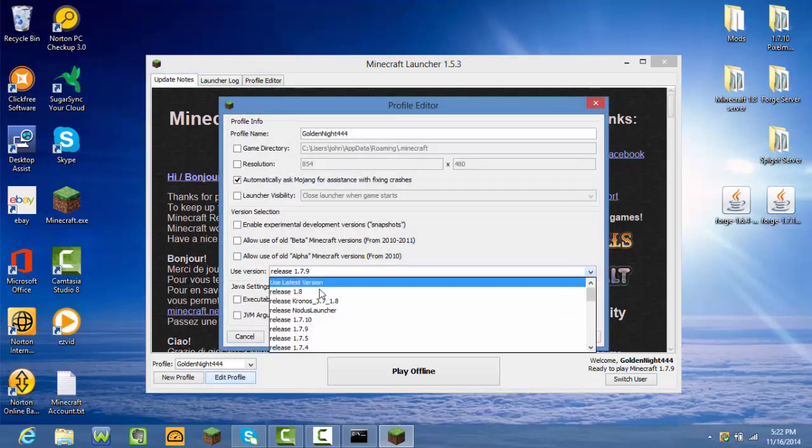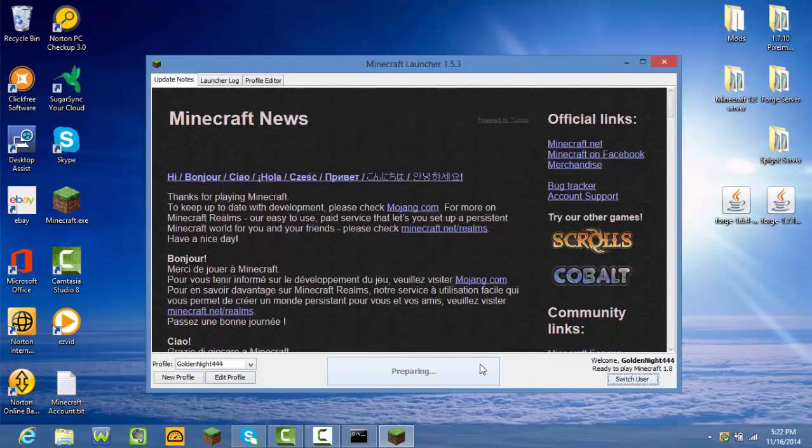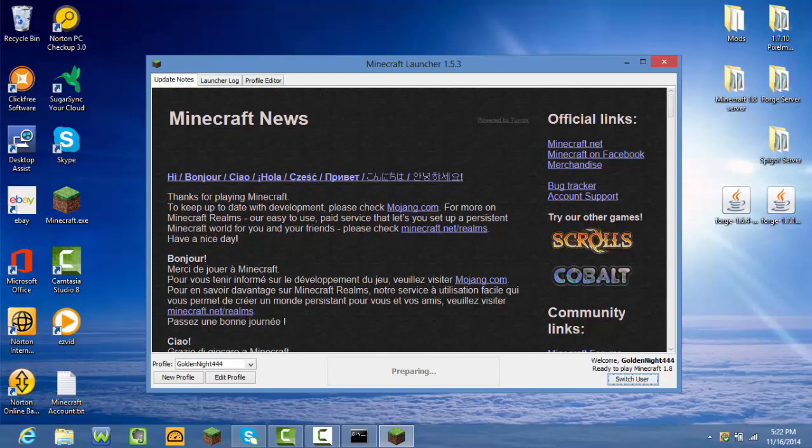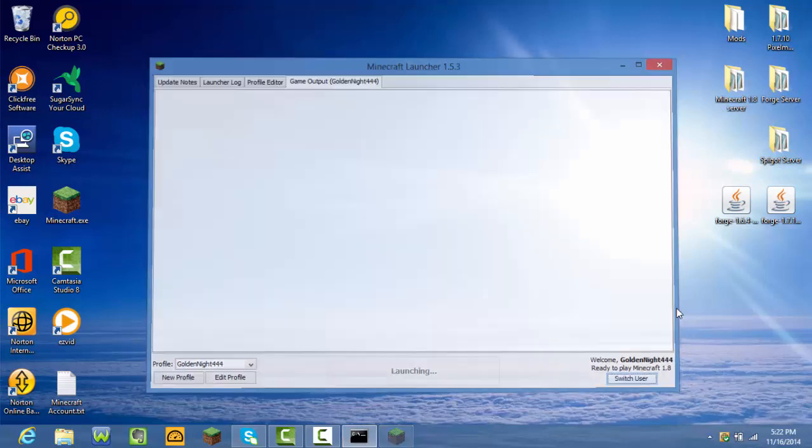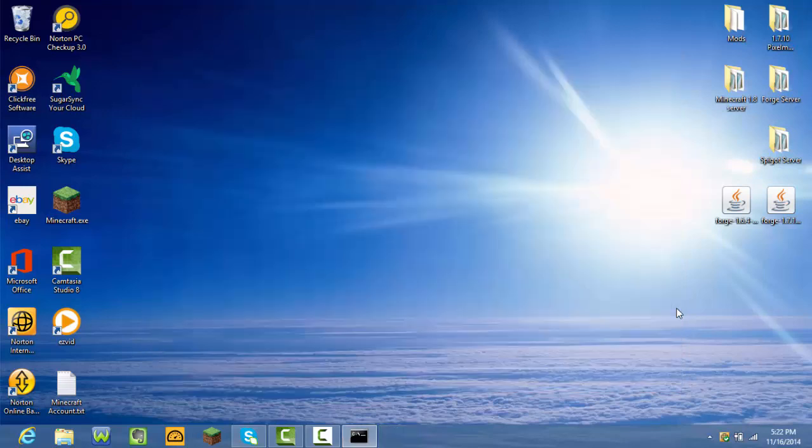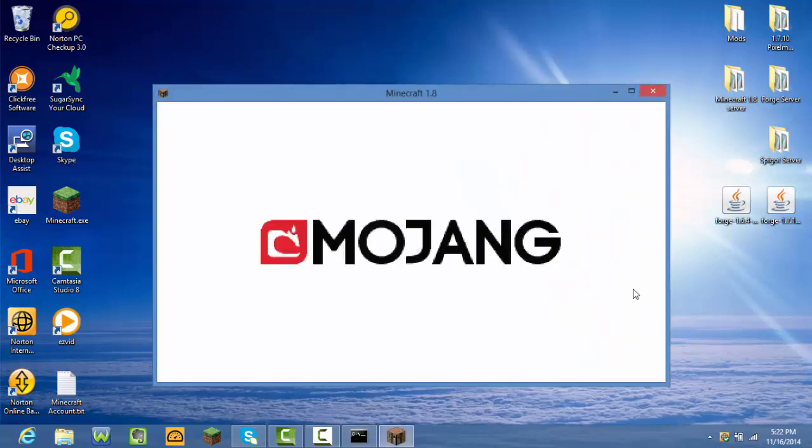I'm just going to go on 1.8. Oh yeah, I've said this before, but if you don't know how to make a Spigot server you can check that video down below in the description.